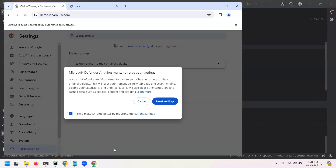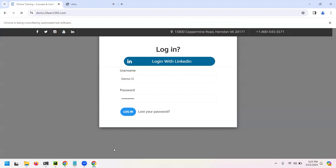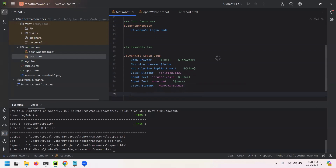Now next time you need this login process, you don't need to write the test case again — just write the keyword 'itlearn360 login code' and those steps will operate. If you have additional test cases below, just create a new keyword like 'search code', write the details, and then in the test cases section the first keyword executes, followed by the search code keyword. You can keep adding as many keywords as you want.